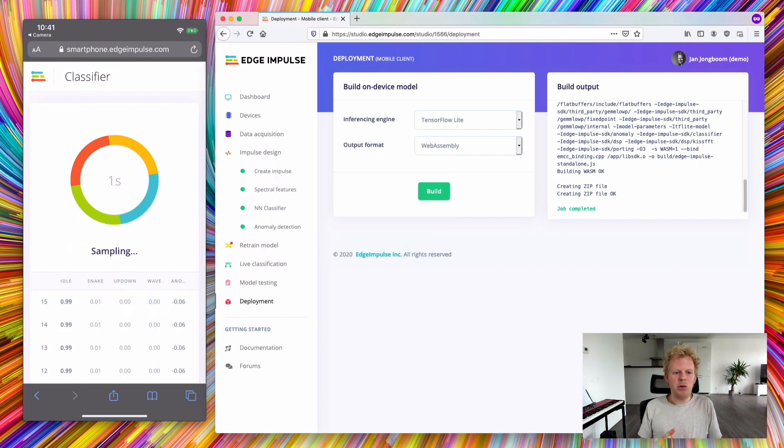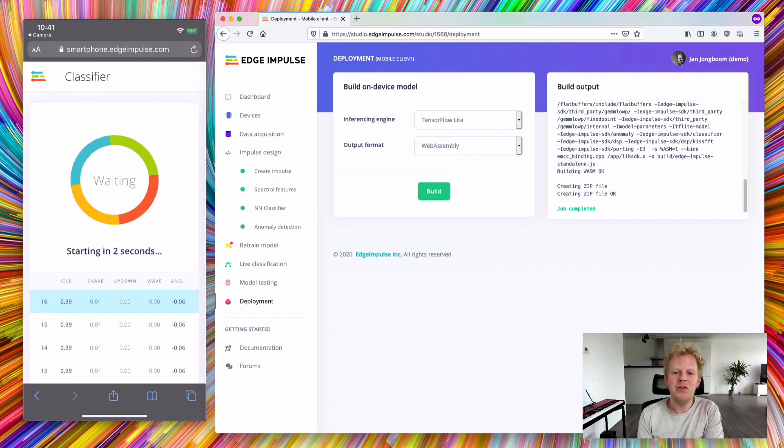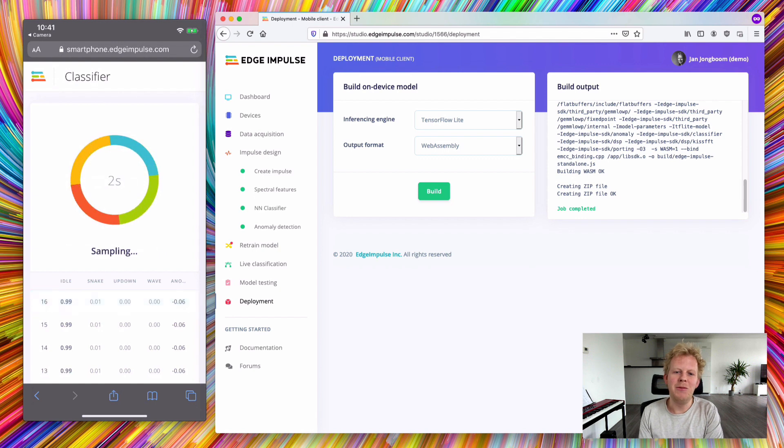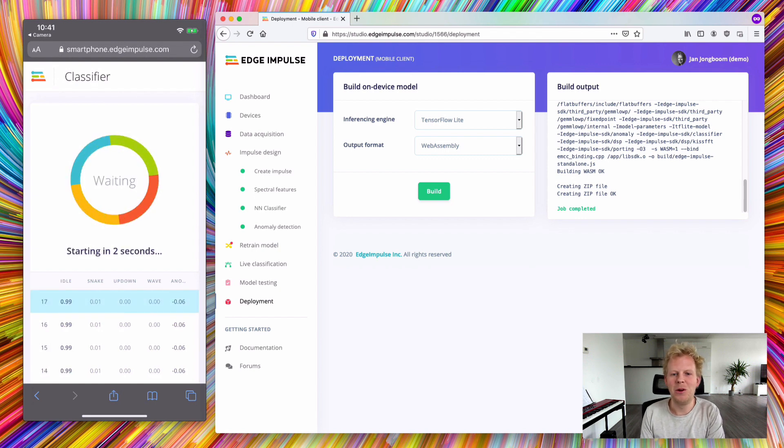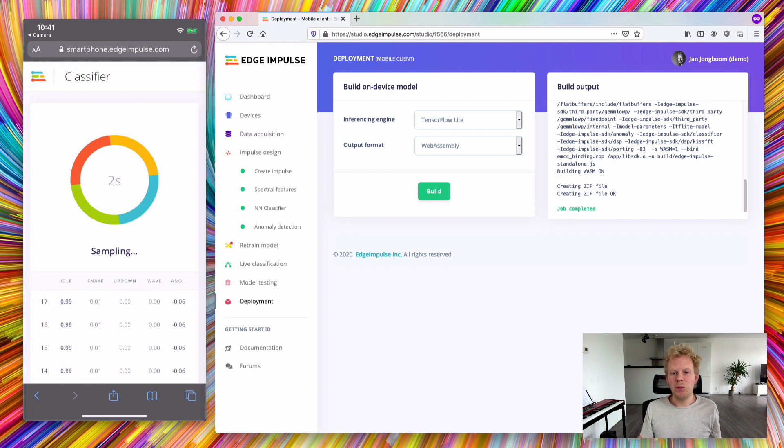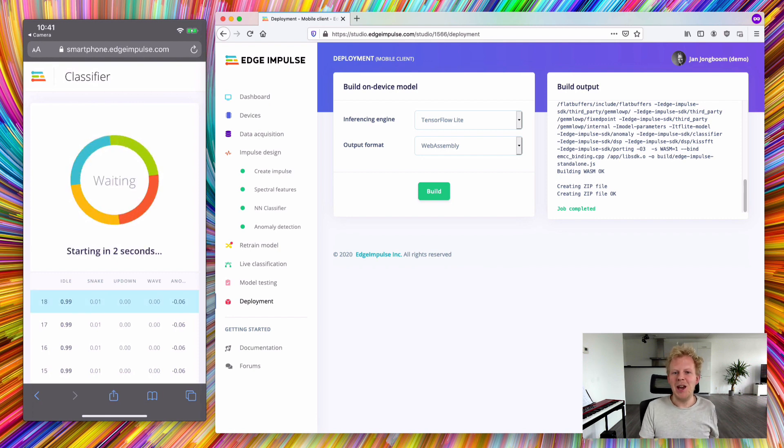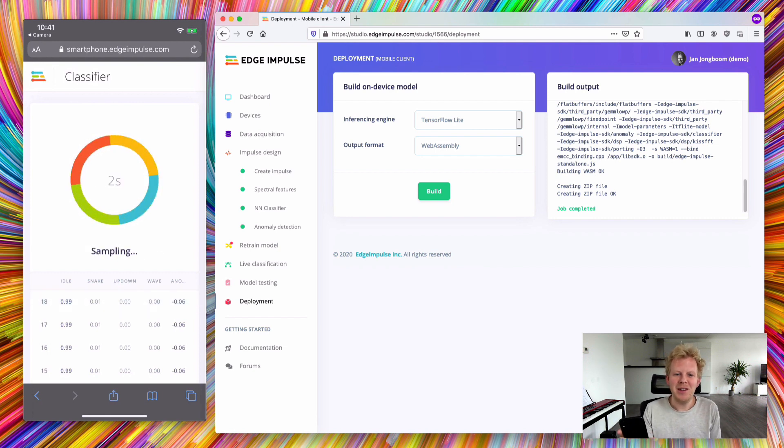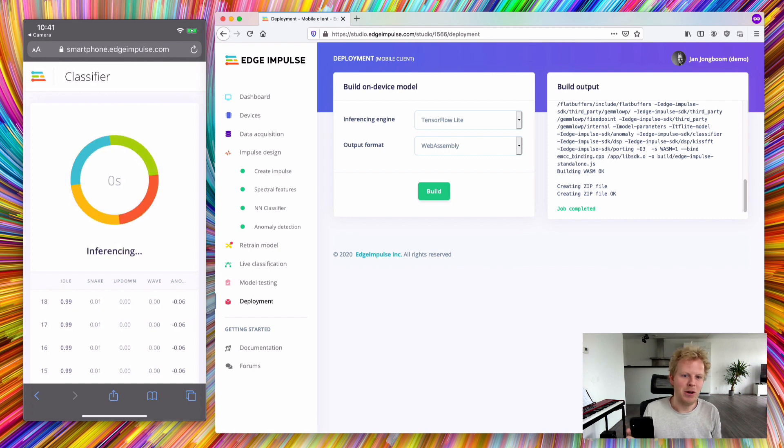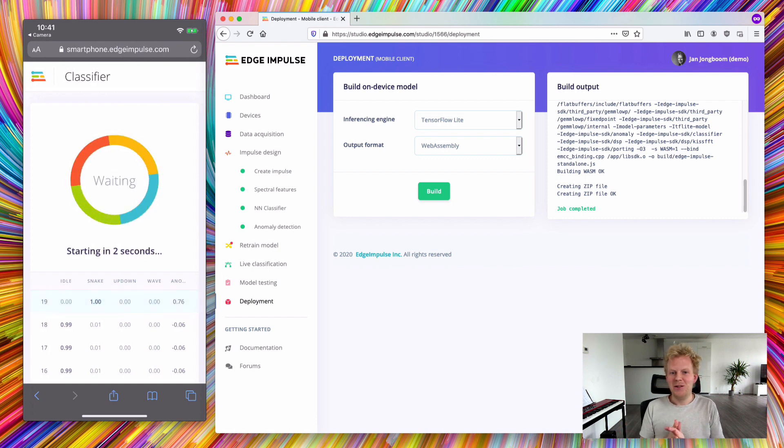I hope this was useful. I think it's a tremendous way of building your data set and verifying that your machine learning model works by just leveraging what we already have in our pocket—a really capable sensor device with a fantastic accelerometer and beautiful microphone. I can't wait to see what you built.